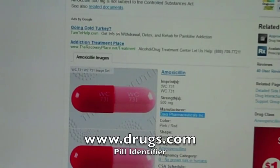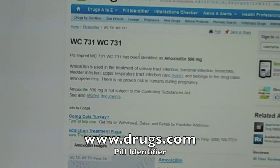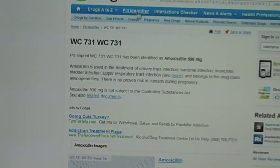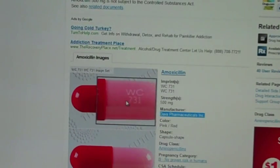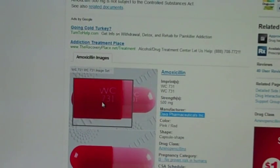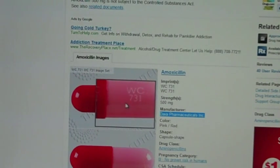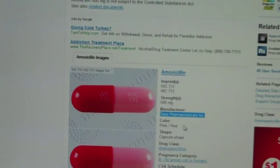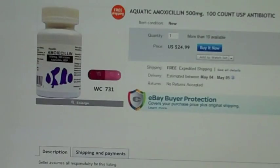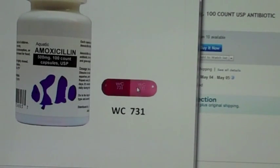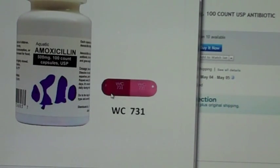You can go to drugs.com and use the pill identifier section. For amoxicillin, it should be pink and red and say WC 731 on the pill — and it does. This tells me this is a 500 milligram pink and red capsule-shaped amoxicillin, exactly the same as what you'd buy at a human pharmacy. So you can be pretty well assured this is the same amoxicillin.